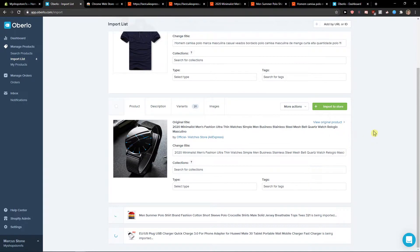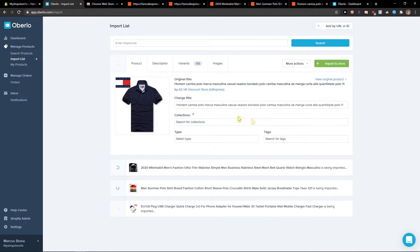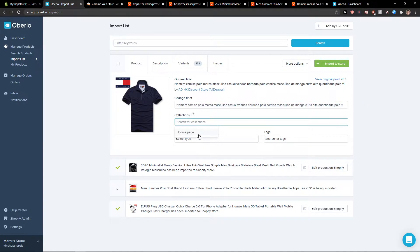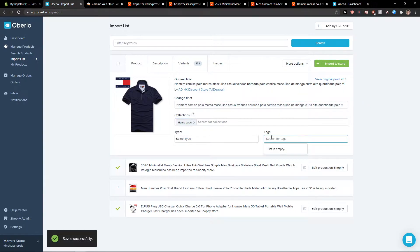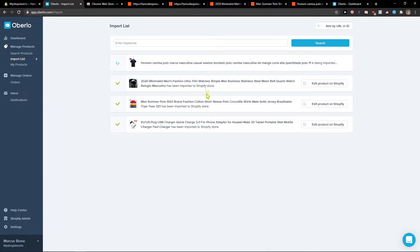And what you want to do is really simple. Just import to store. Also, import to store, import to store, and import to store. Of course, you can change the title, collections, change the tags here. But let's also import to store.